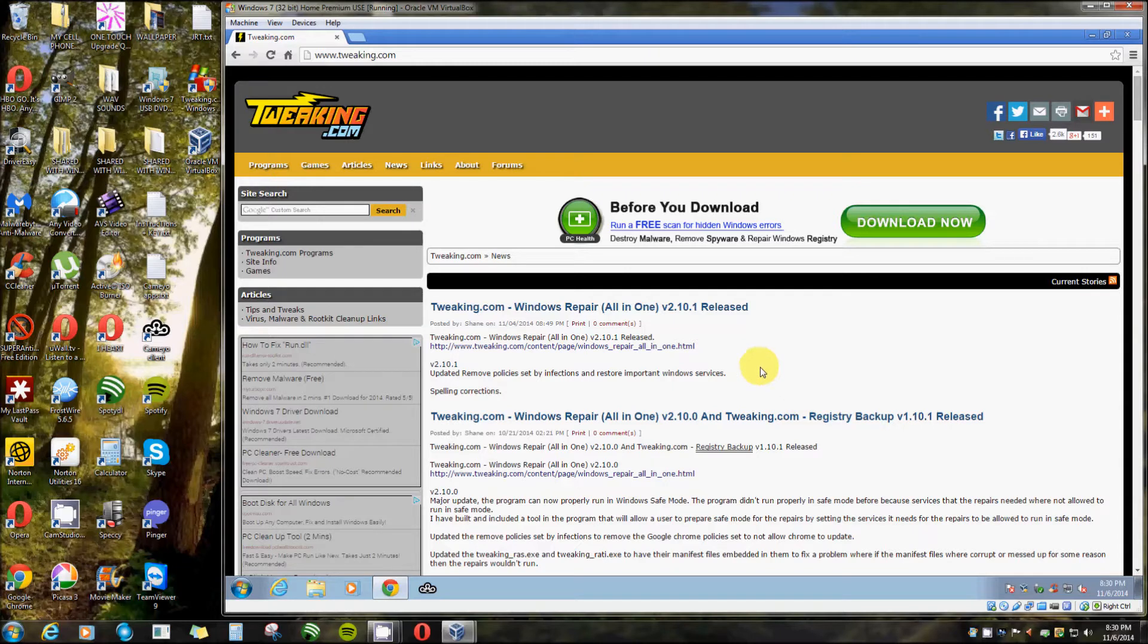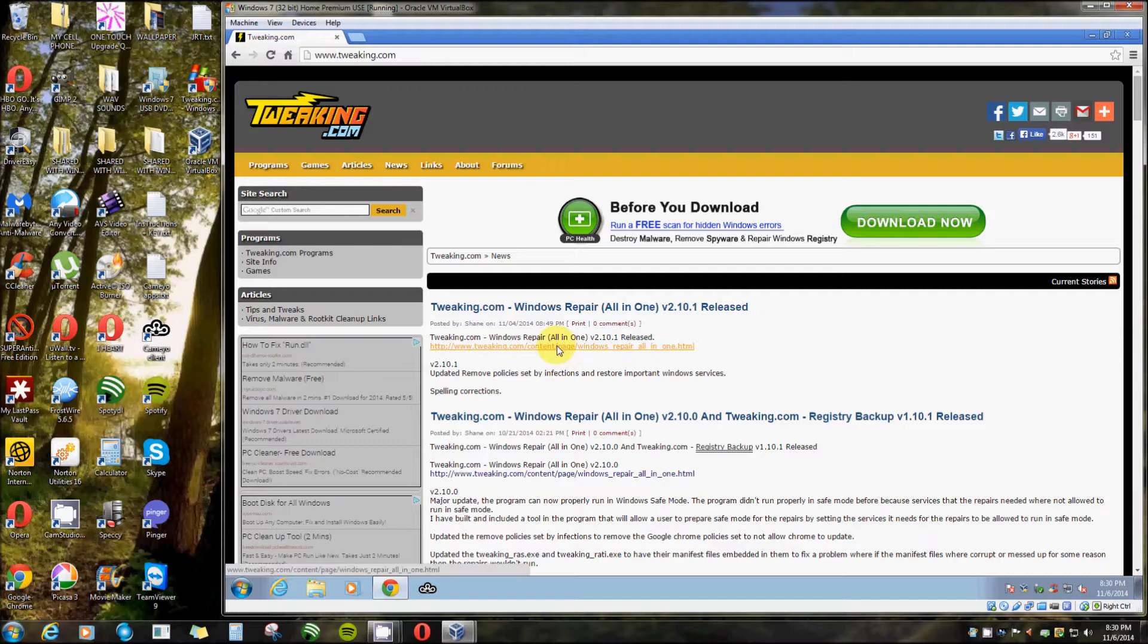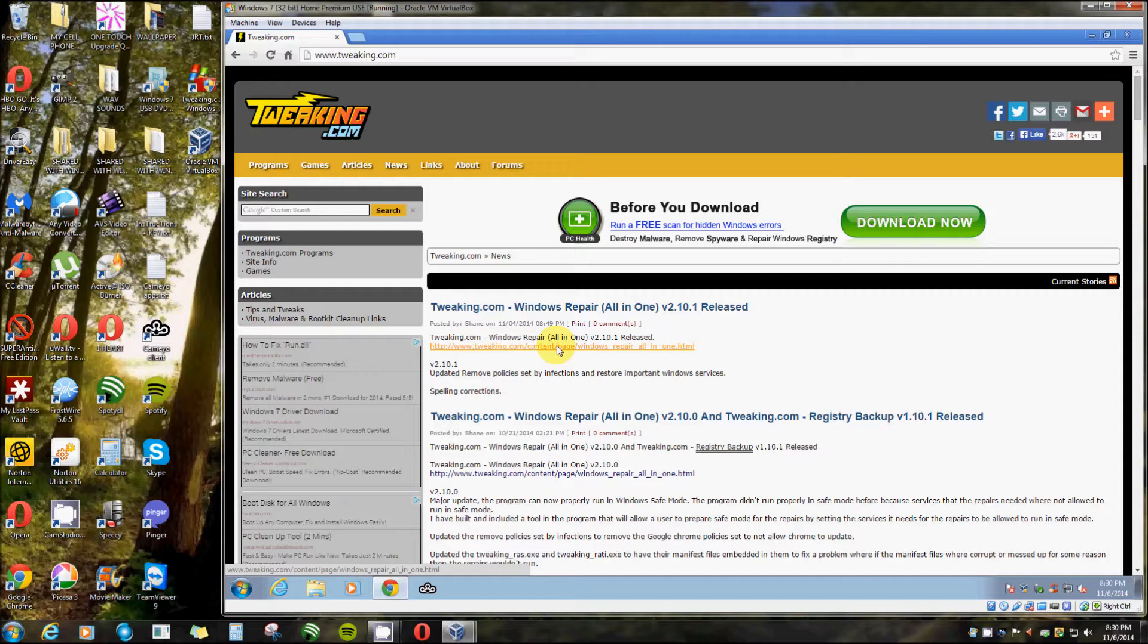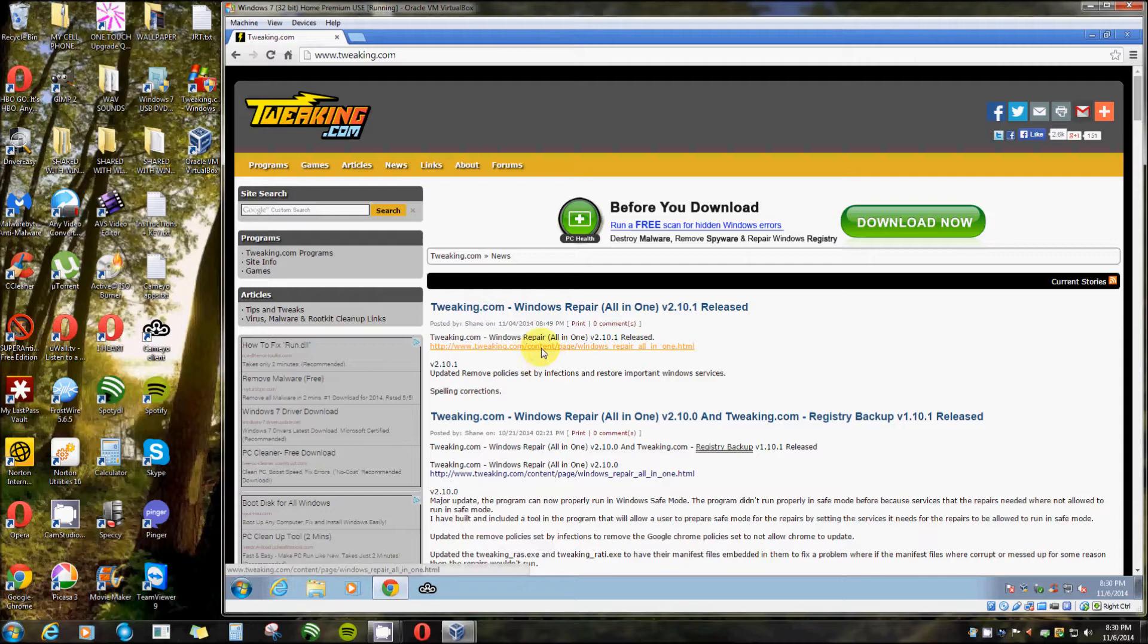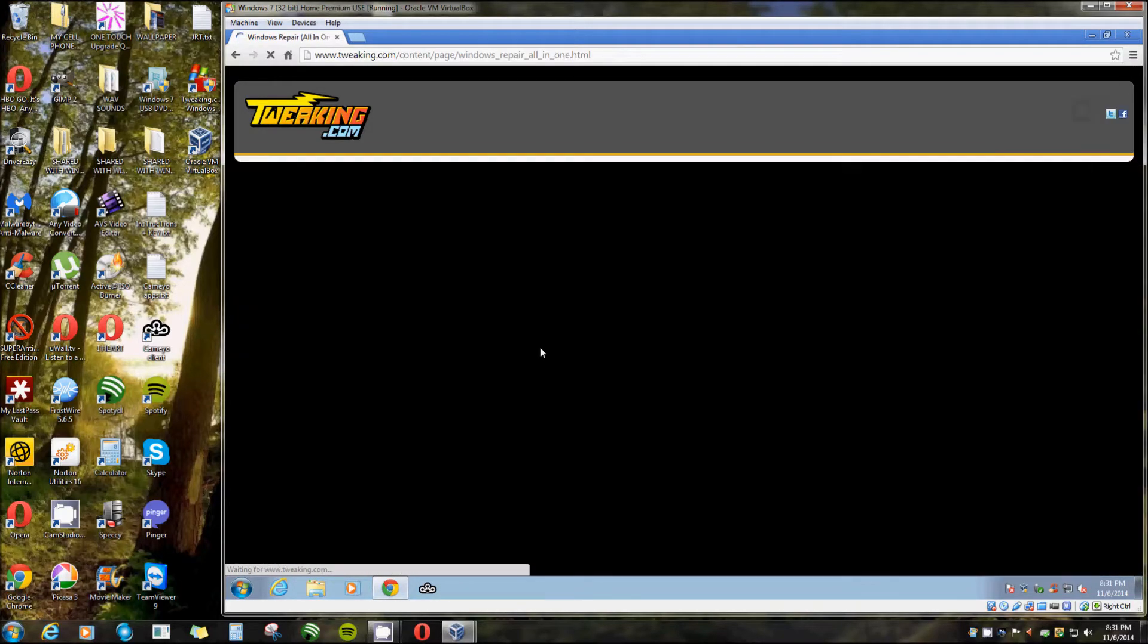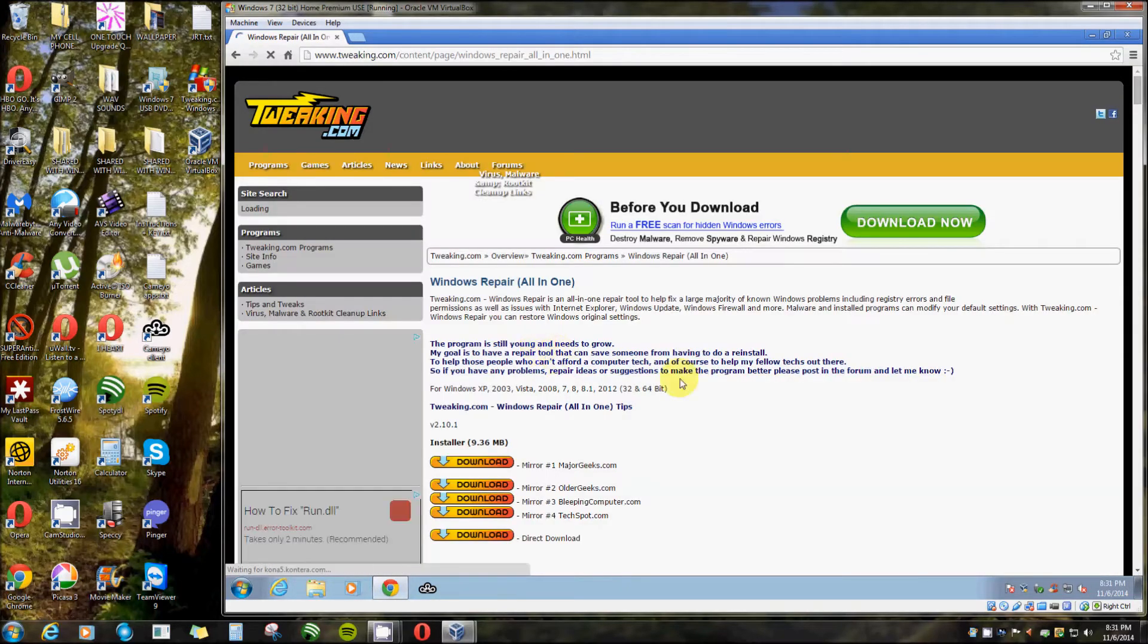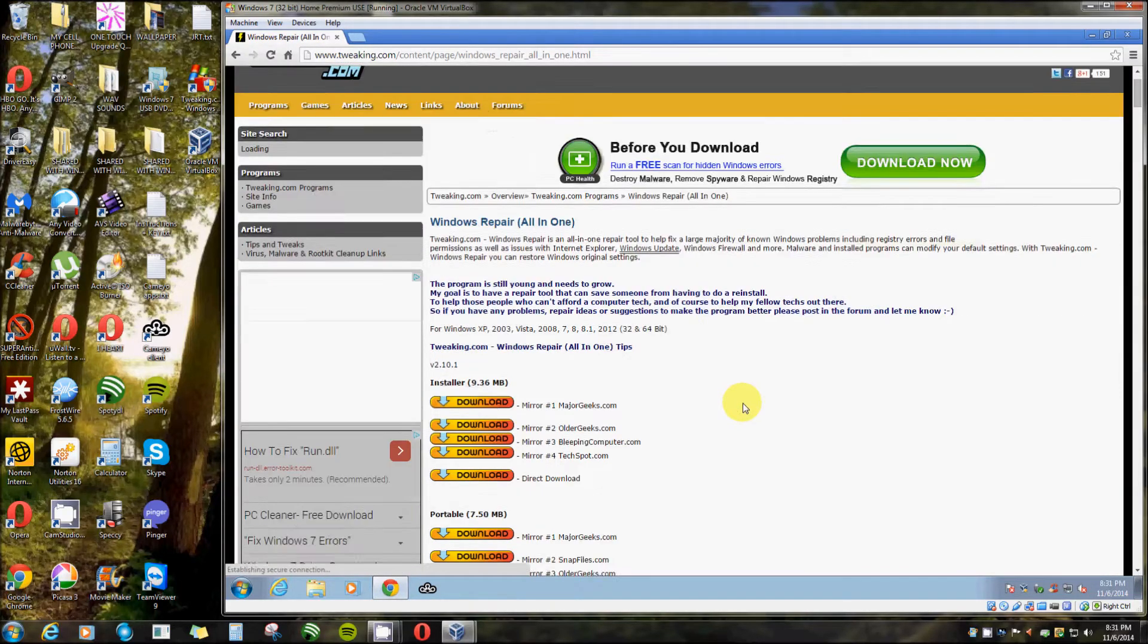But now they recently updated it so you can do it in safe mode. You don't have to do it in safe mode, but it works a lot better because you don't want any running processes going on while it's working. You click on this link here. It's kind of hard to see unless you put your cursor on there.